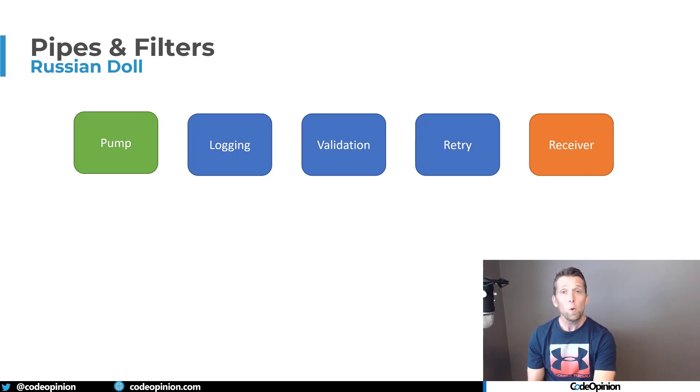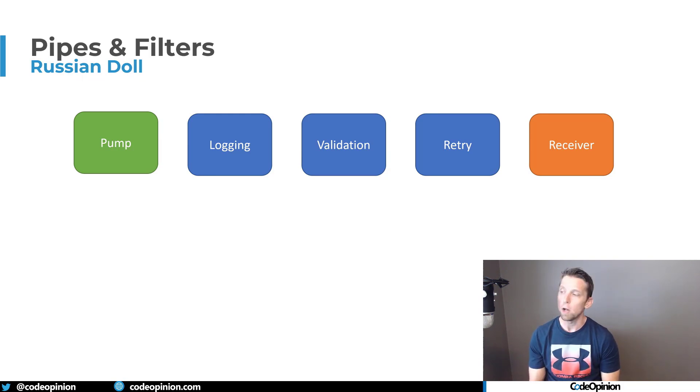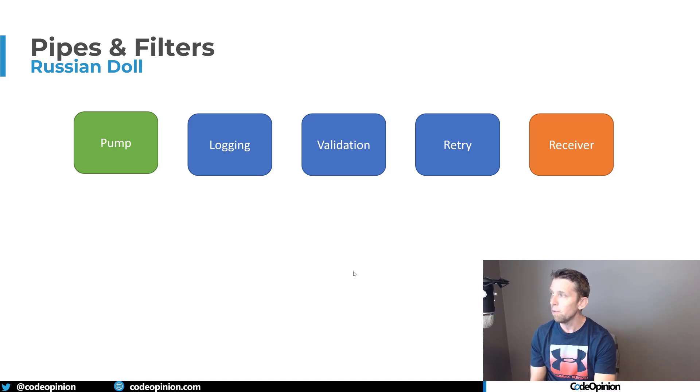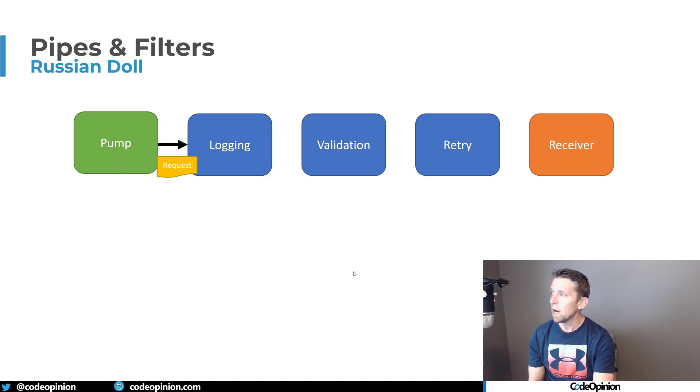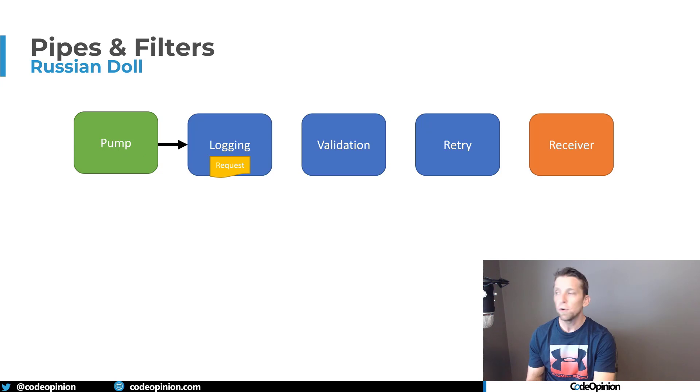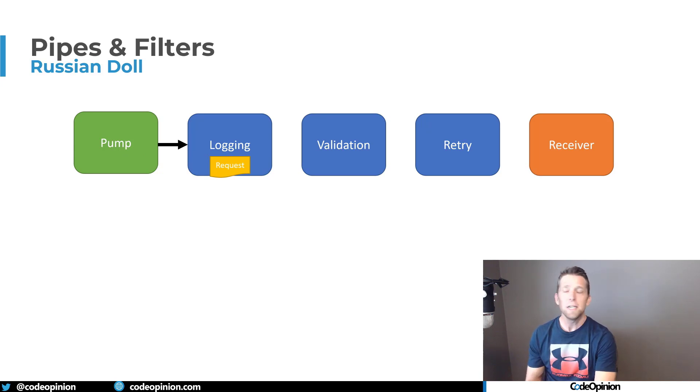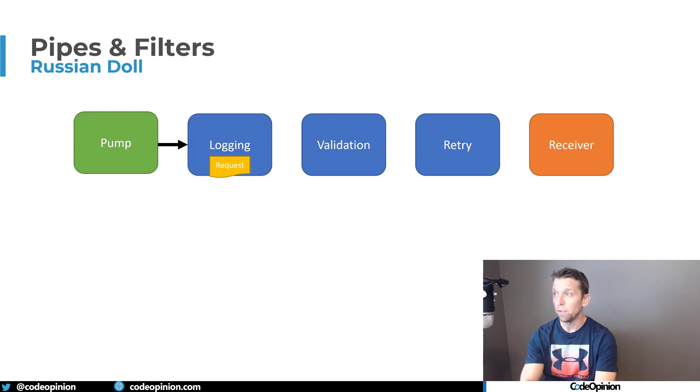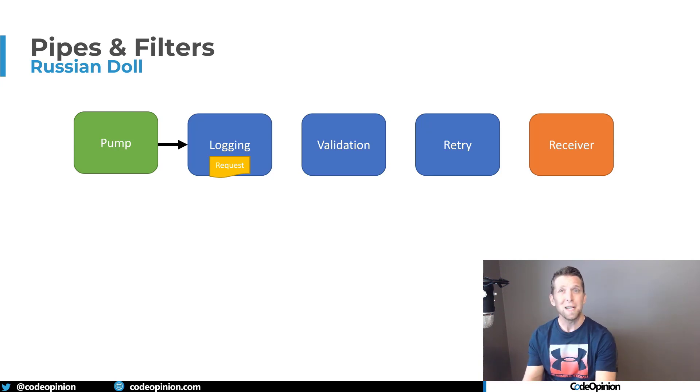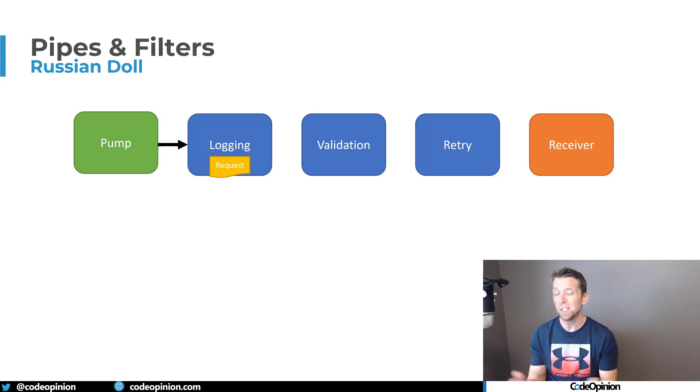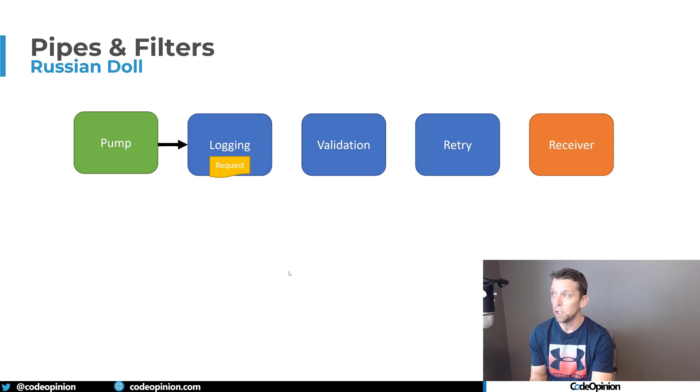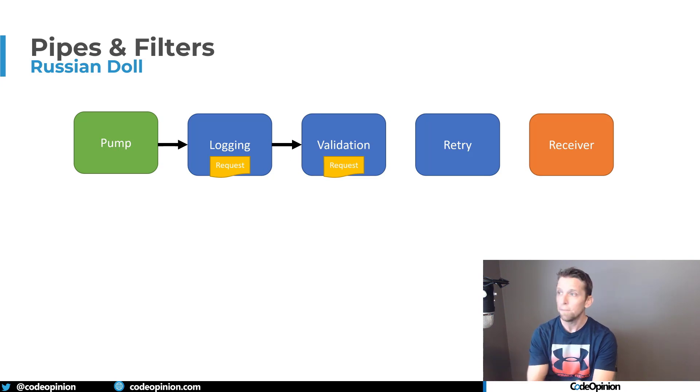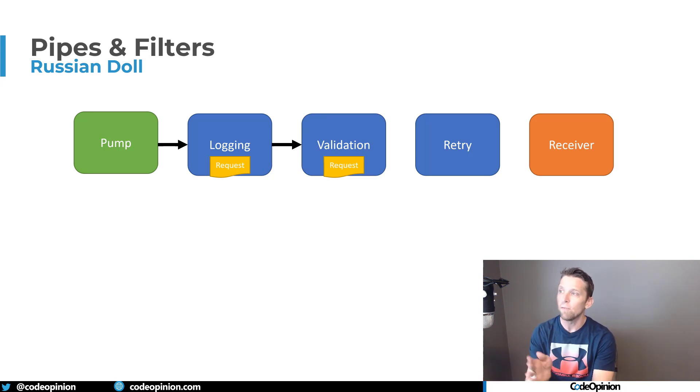So another way of doing this, but still having a pipeline, is called the Russian doll model. And the idea here is I still have some various filters. What happens is when I send a request to my first filter, let's say it's logging, it does what it needs to do, and then logging calls the next filter. It knows there's a filter because it has a uniform interface that it can call. It doesn't know necessarily what it's actually going to do, but one filter is essentially calling the next filter and you're kind of creating a chain of what these filters are.